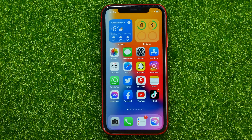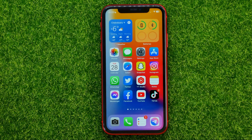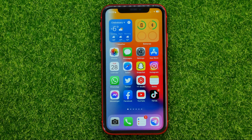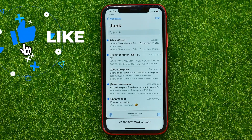In this video I'm going to show you how you can easily mass delete emails on your iPhone. Be sure to watch the video to the very end so you don't make any mistakes. Don't forget to like this video and subscribe to my channel. Let's begin.